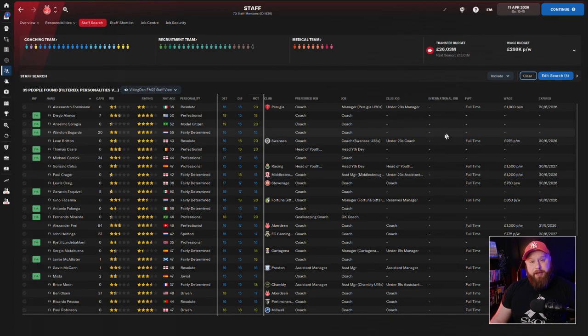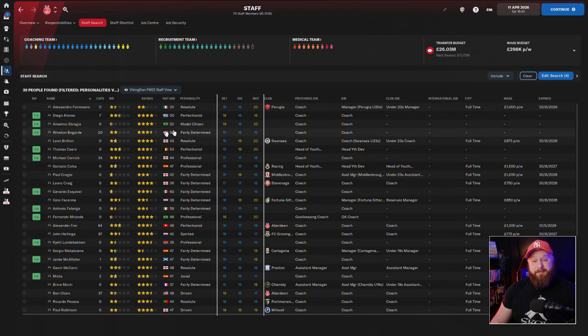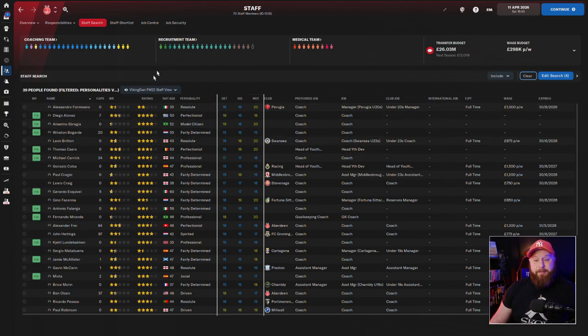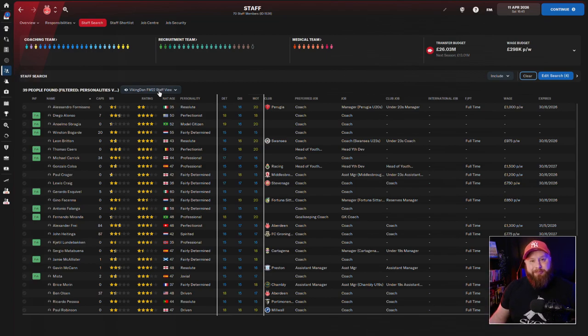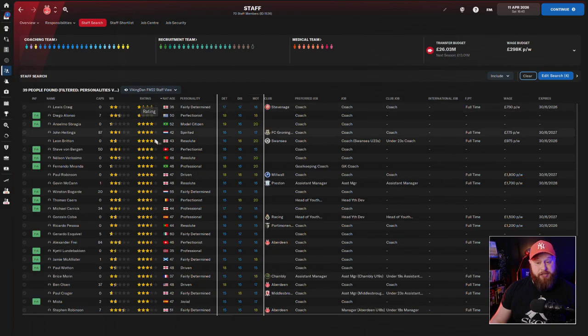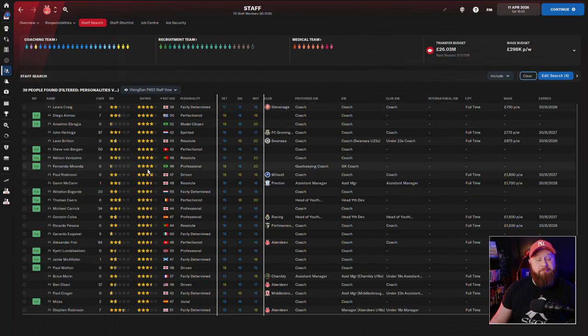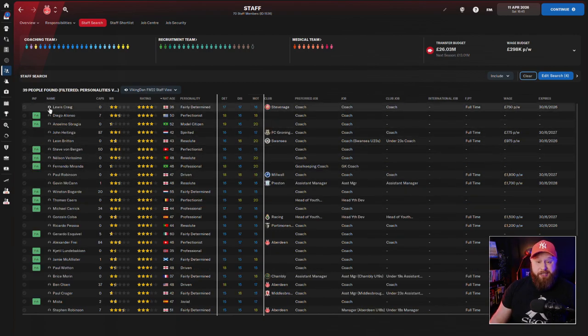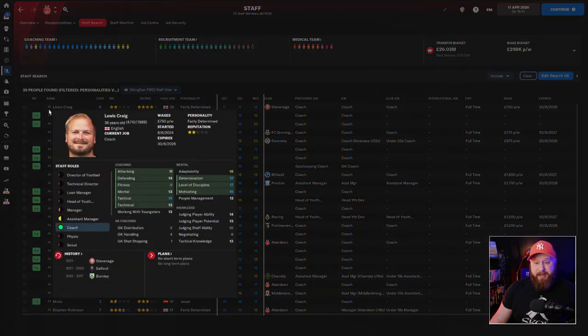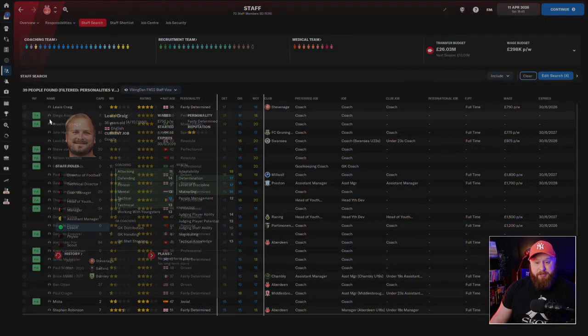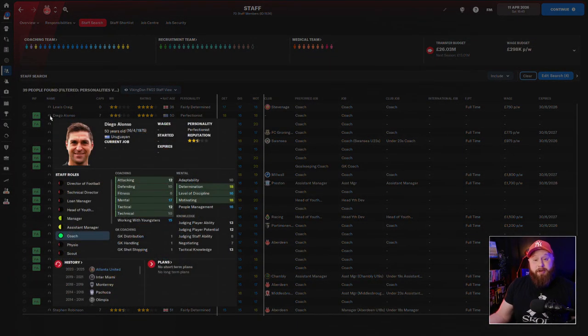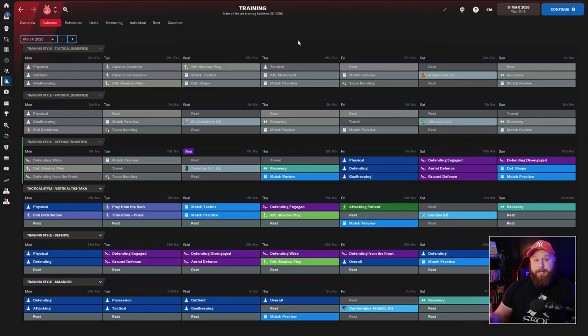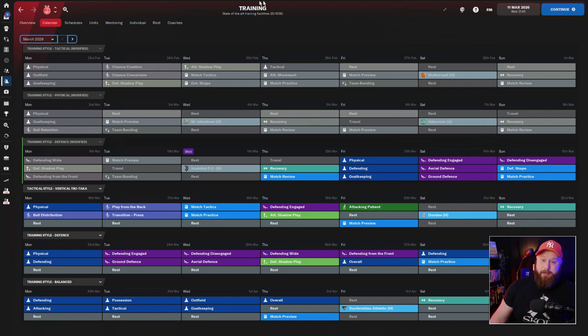Another handy little thing you can do is add the rating column into your staff search. You can download the FM22 Viking Den staff view from the workshop with the link down below, or you can head over to the discord, again link down below, where it's all in there as well. That allows you to just sort by their potential rating of coaching. It's a really good way to find coaches who are going to be able to do a good job at coaching your players. So let's get into how I actually set up my training, shall we?